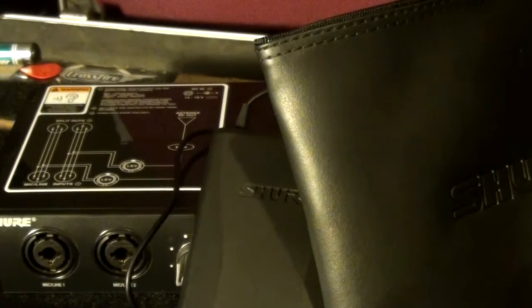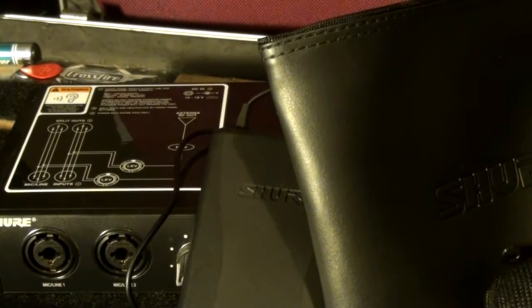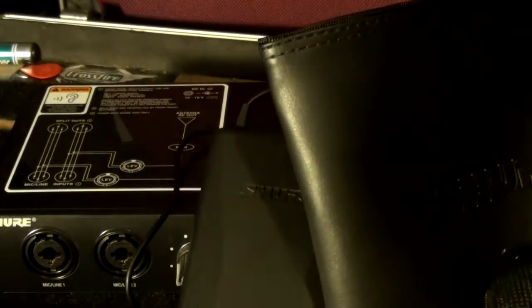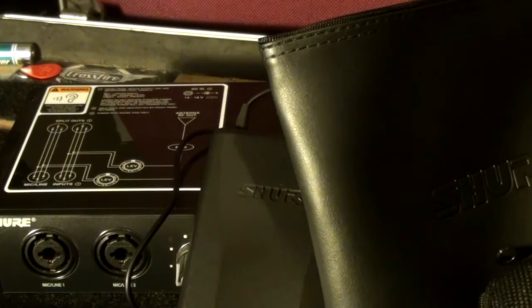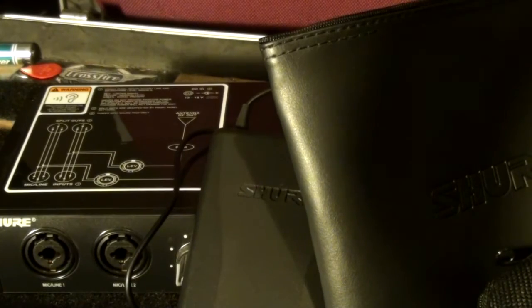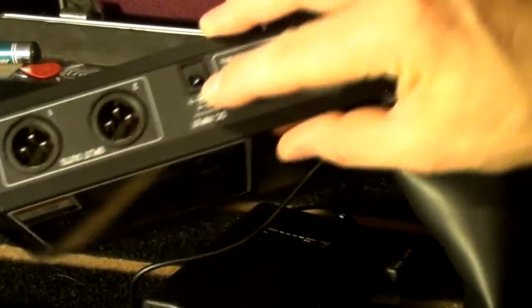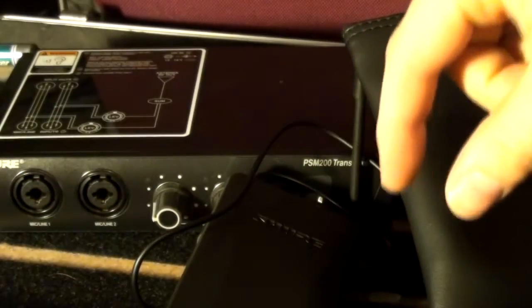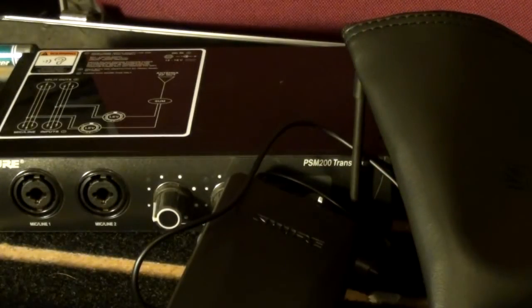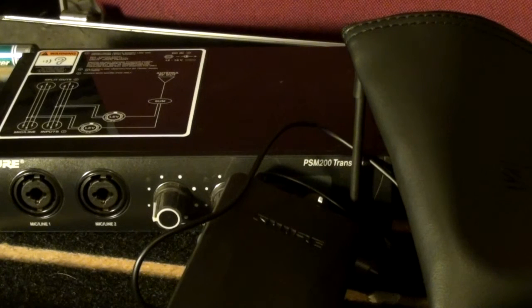There's only one drawback to this unit, and that's the power supply. Instead of using like a kettle plug, like your standard amplifier or rack unit style thing, they've got a little small connector like this into a brick, and then from the brick. It's just awkward. They shouldn't have done that really.